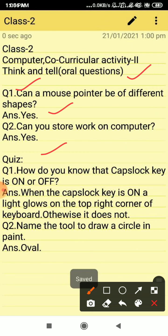Now question number three, how do you know that caps lock key is on or off? Caps lock key is used when we write our letters capital. So the answer is, when the caps lock key is on, a light glows on the top right corner of the keyboard. Otherwise it does not. When we press the caps lock key the light glows on, and when the caps lock key is off, the light does not glow.